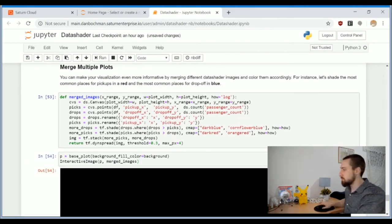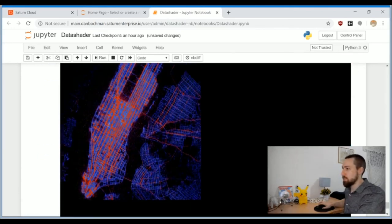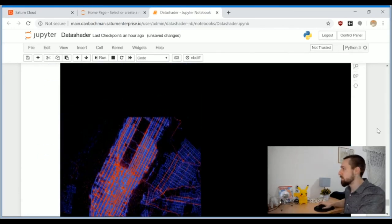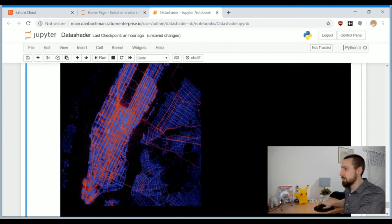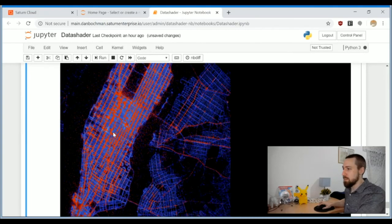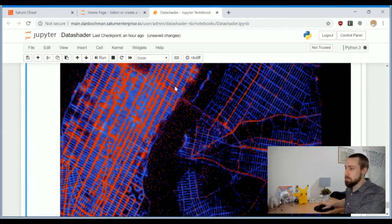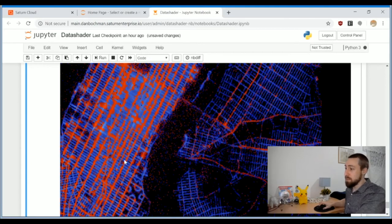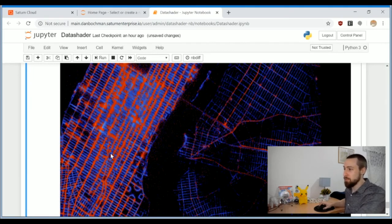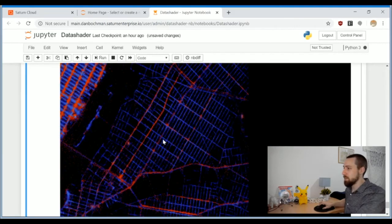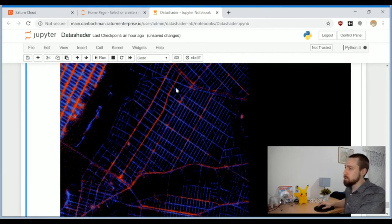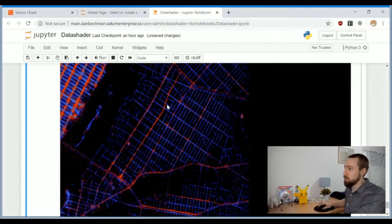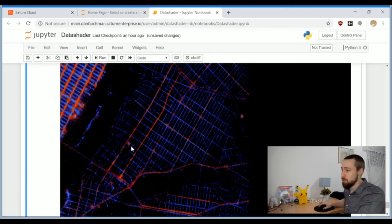There is a certain area here in this region that maybe you guys from New York know what's there, but it seems there's a lot of pickups and drop-offs in this specific area. What more can you ask for? You can analyze each region in whatever resolution you want.